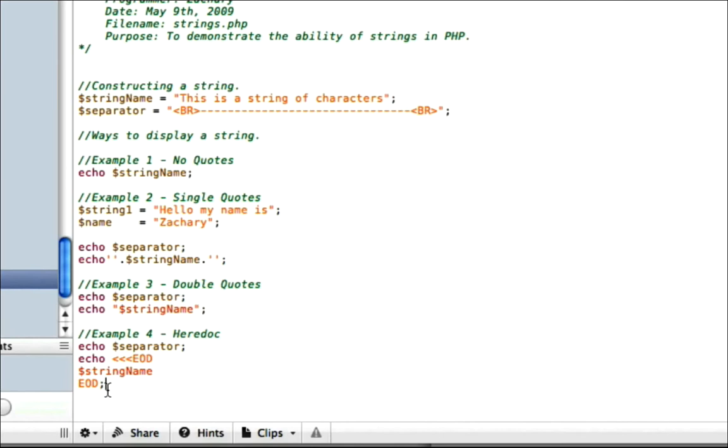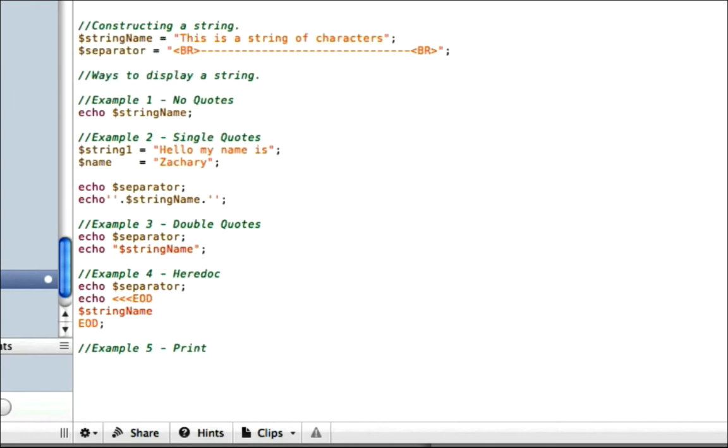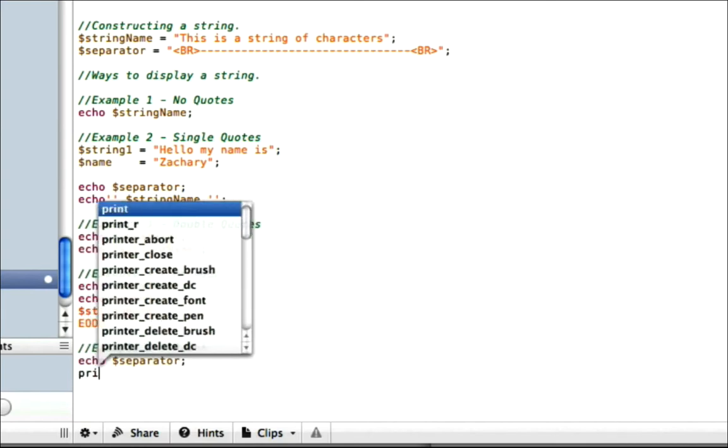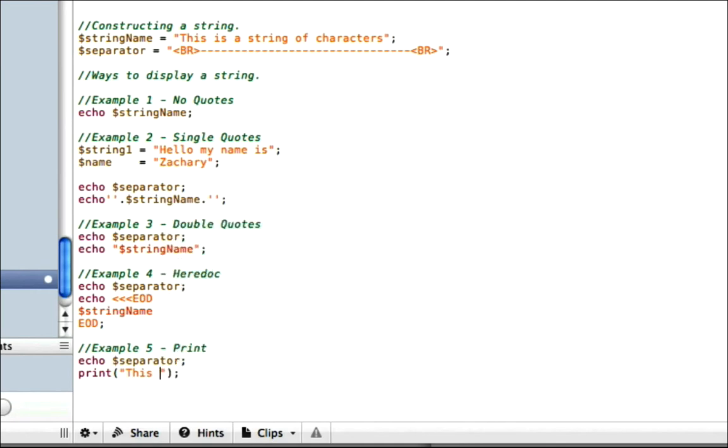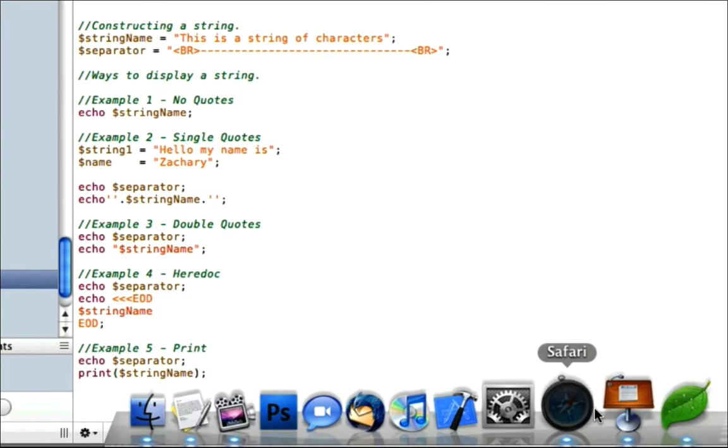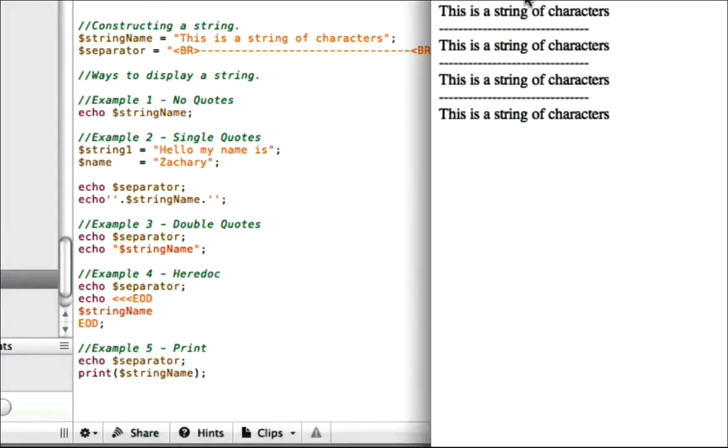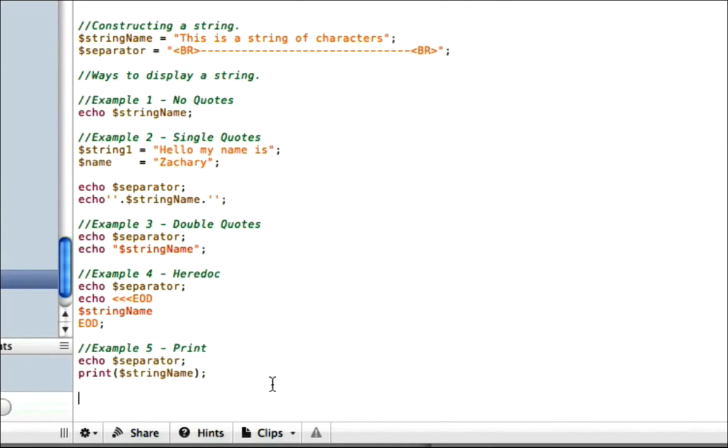Okay, now let's get into example 5. And that's using the print statement. Let's put our separator in here first so we don't forget. And you basically just do print, left parenthesis and a closed parenthesis, semicolon. And inside you put the variable name. You can either do string without the variable. This is a string. Or you can actually just echo the variable inside. String name. Go ahead and save it. Look on the web. There it is, right there. This is a string of characters.